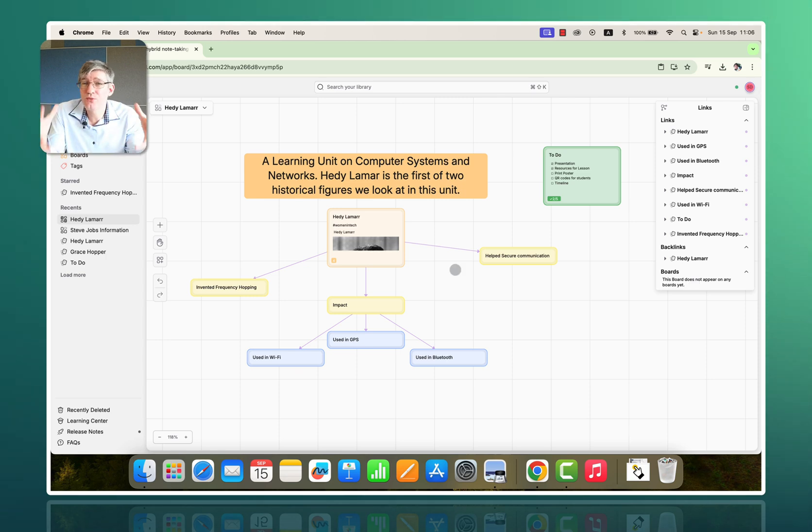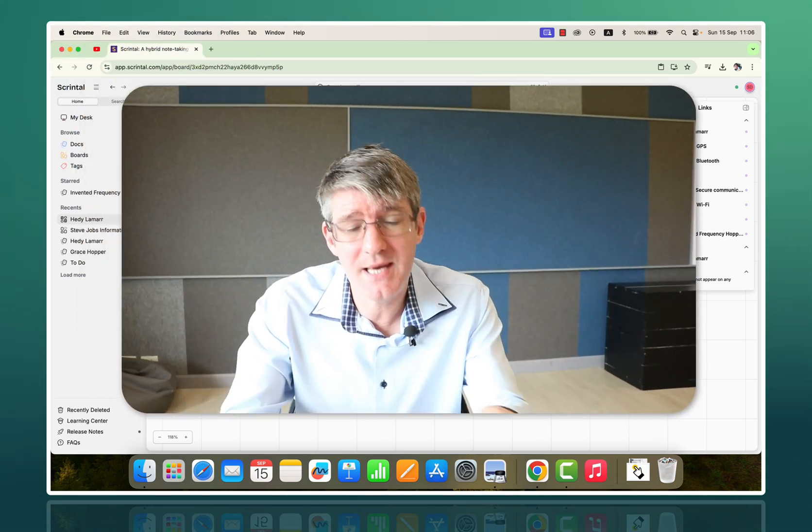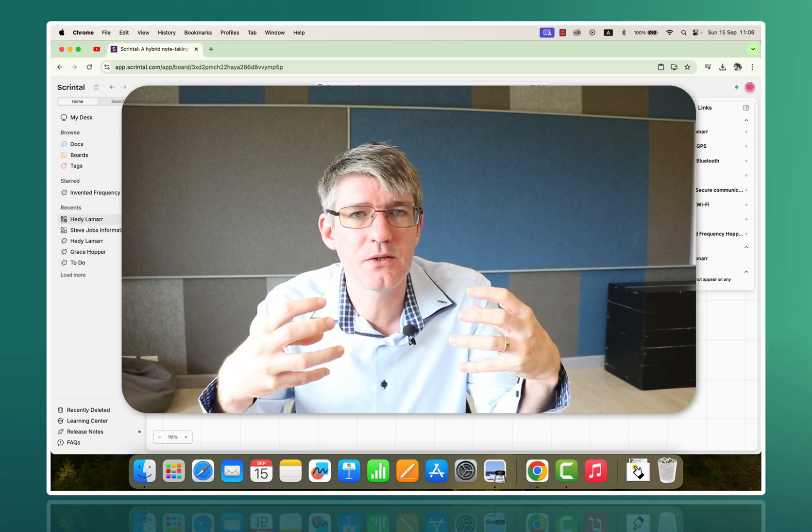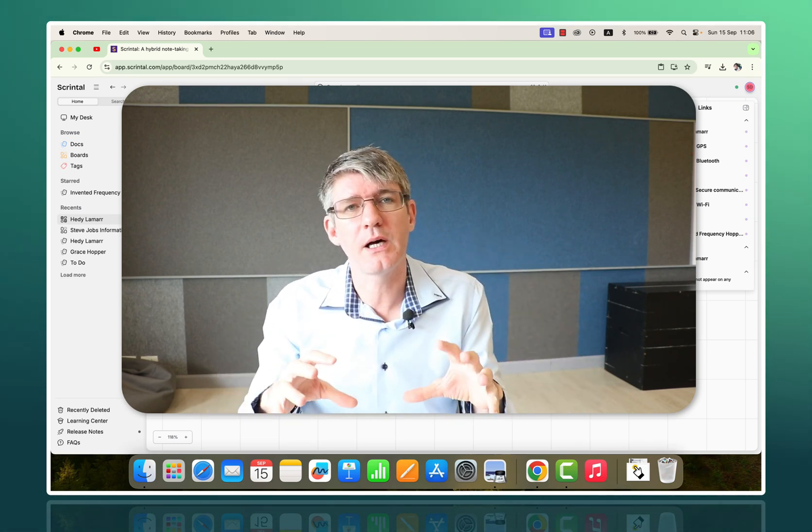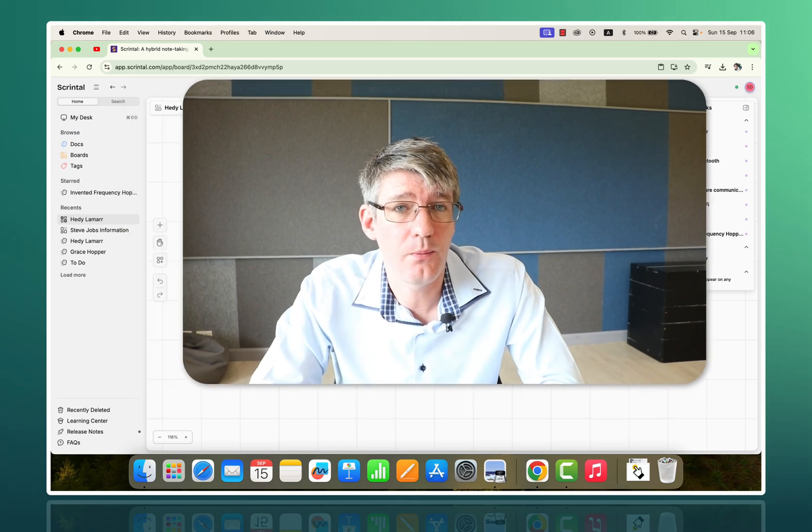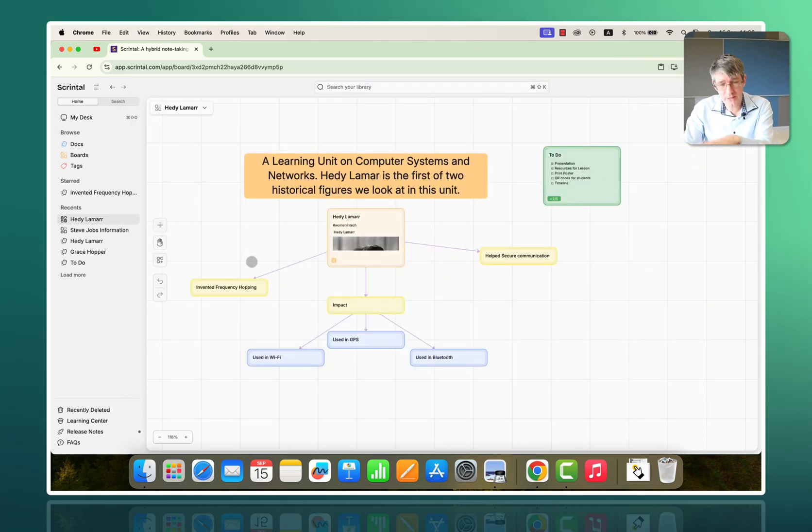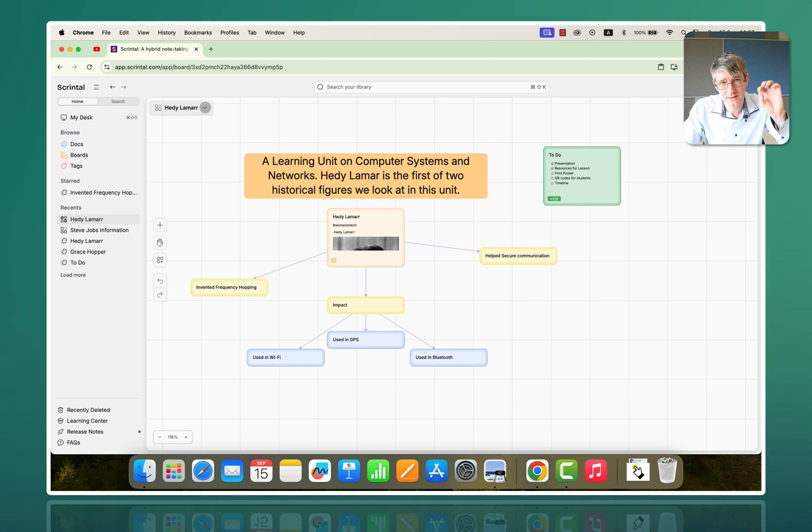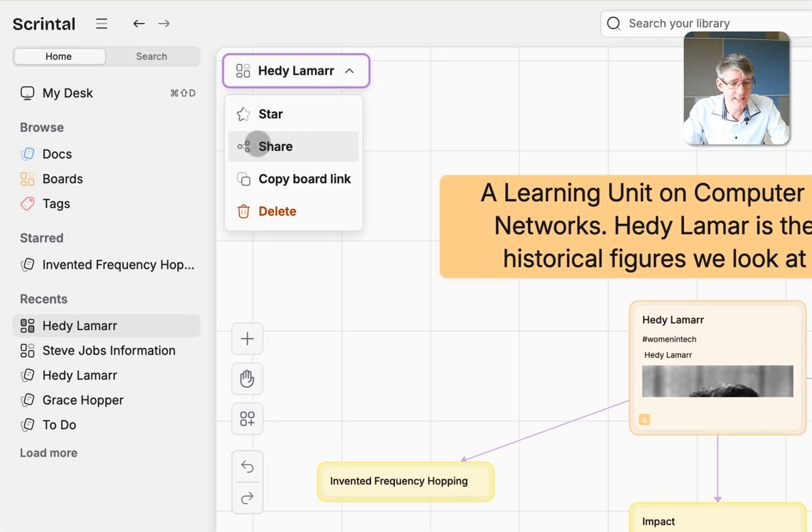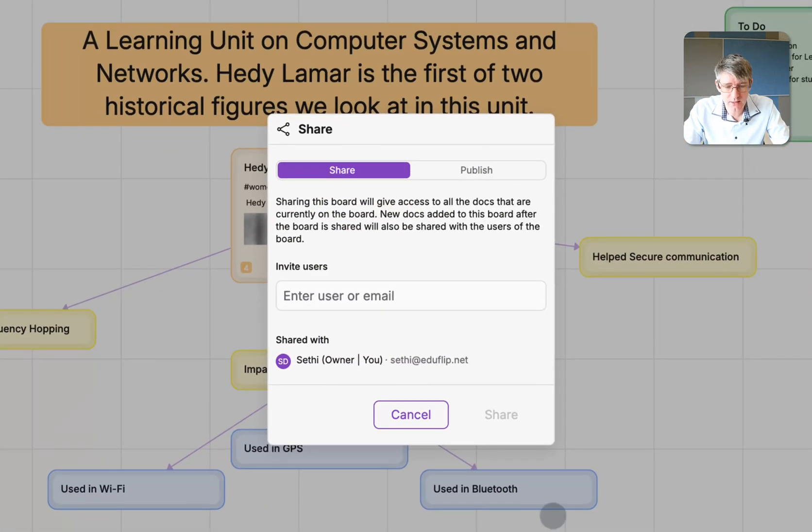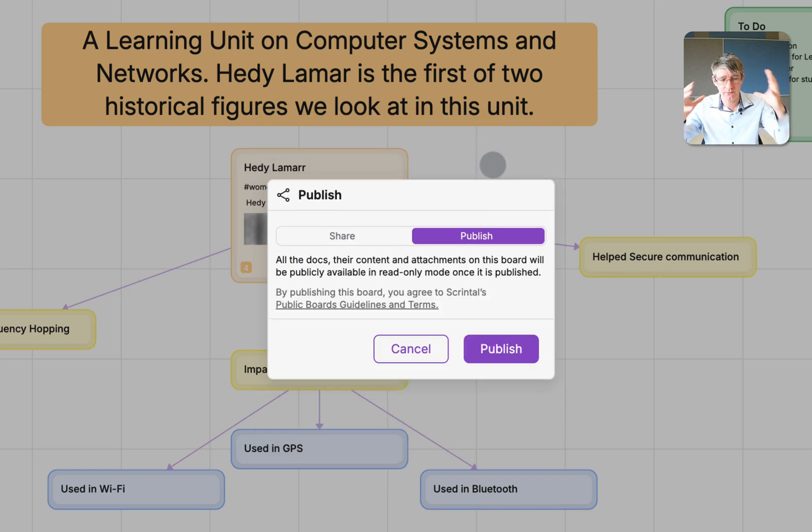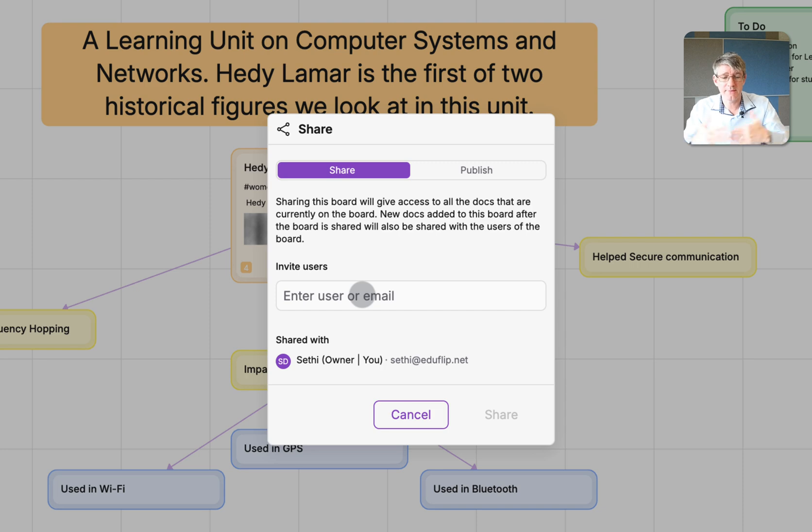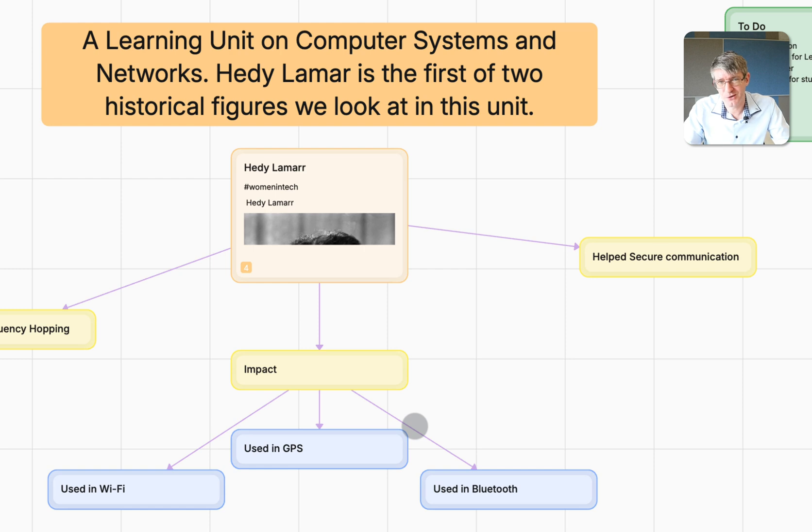So, overall, Scrintle is well worth looking into. It's an amazing knowledge organizer that will help you visually organize all your ideas and really help you plan. Now, let's say that I've finished with this board, and I now want to share this with someone. Well, I can click on the name of that board, and I can click on share. When I click on share, I can either publish this. That means it becomes available to anyone, or I can share it with another user, and then we can start collaborating on this board. Another great feature of Scrintle.